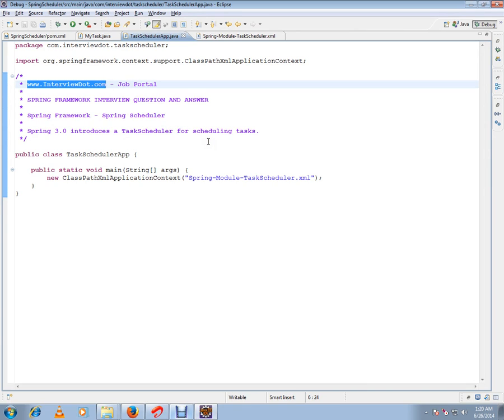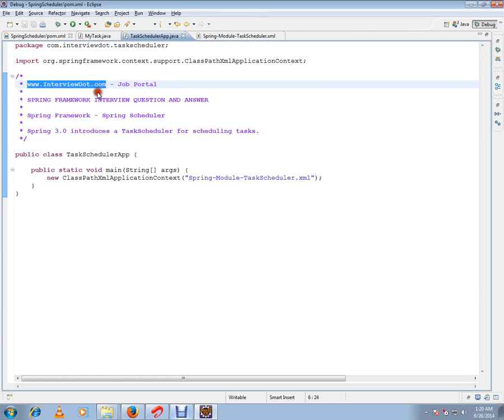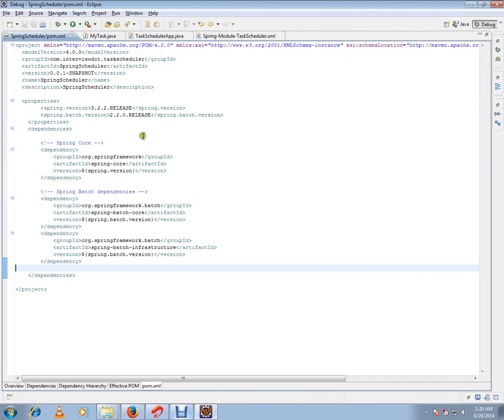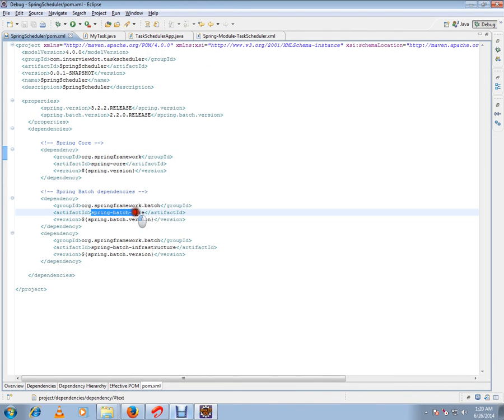I'll show you the pom file, one of the dependencies you should include. First of all, you should include Spring Batch Core and Spring Batch Infrastructure. These are the two dependencies you should include, and the version is 2.2.